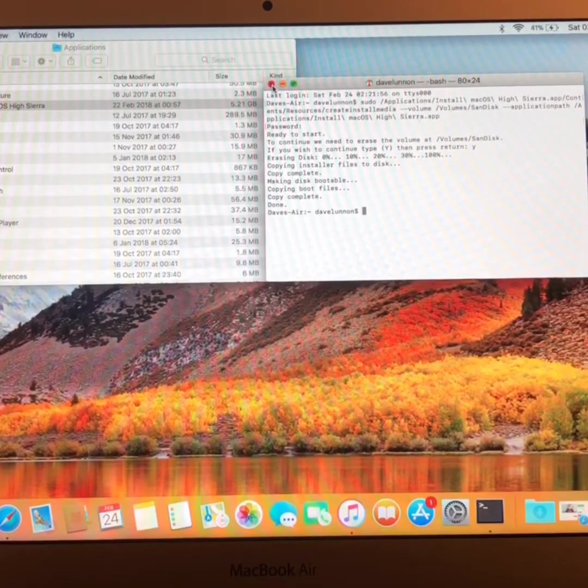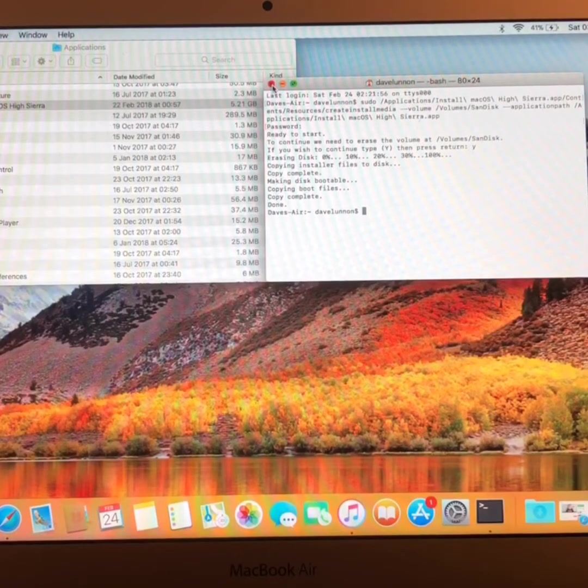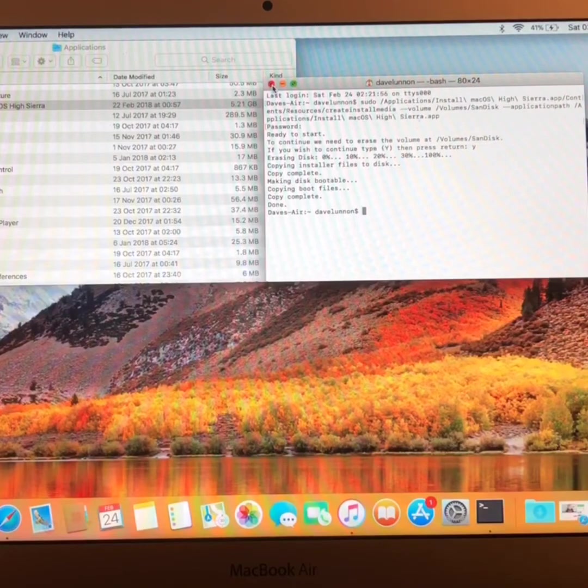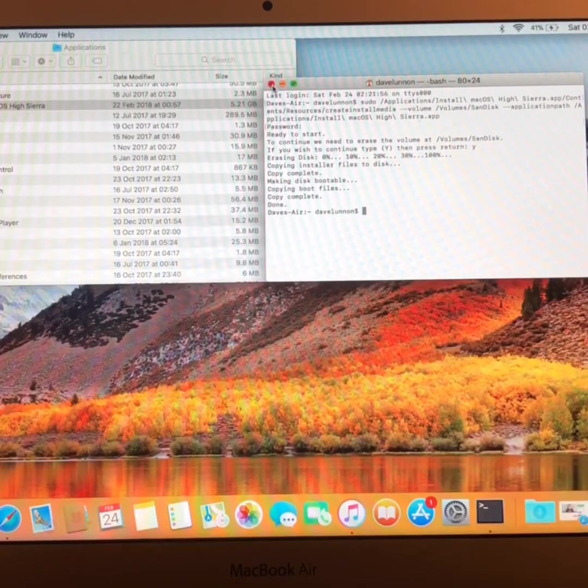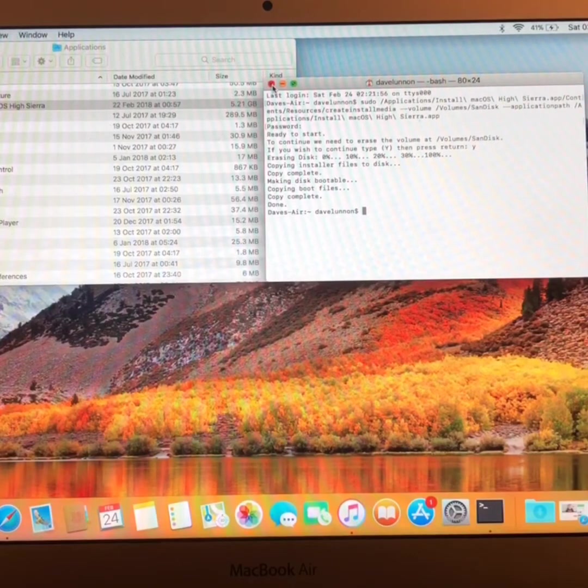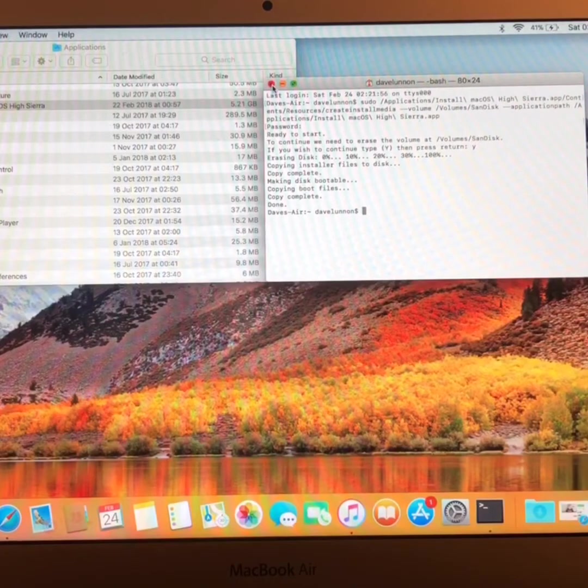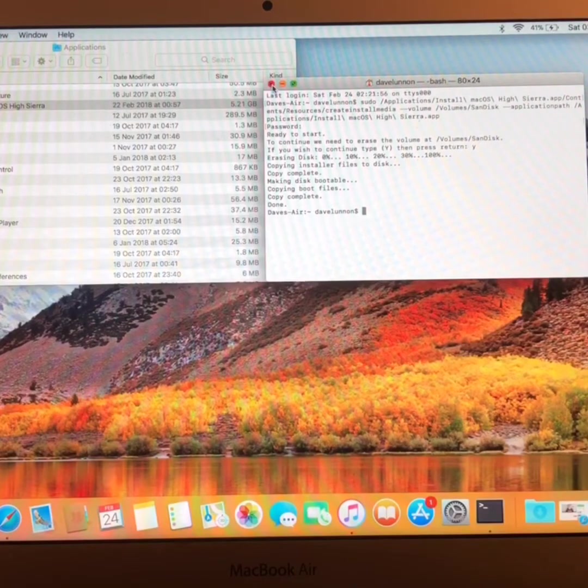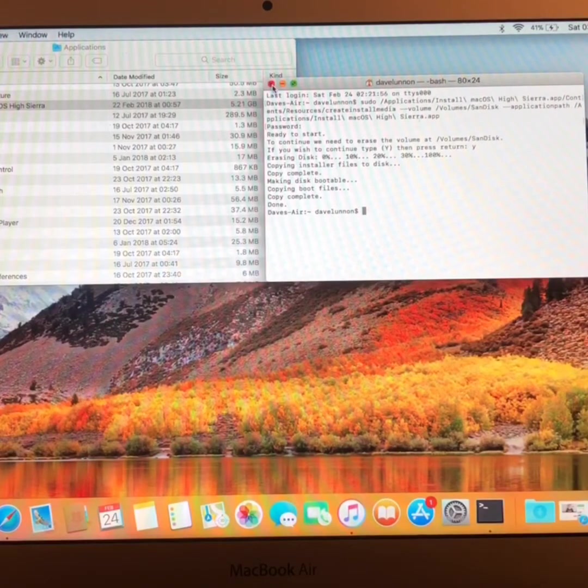So all that's left to do now is eject it before pulling it out, and that just about wraps it up for today.